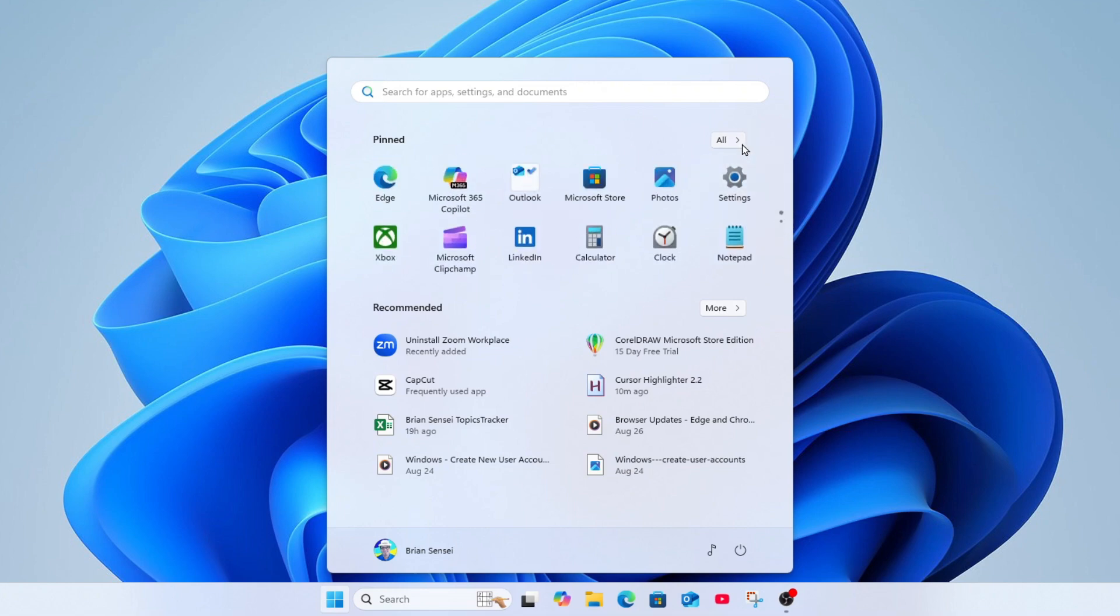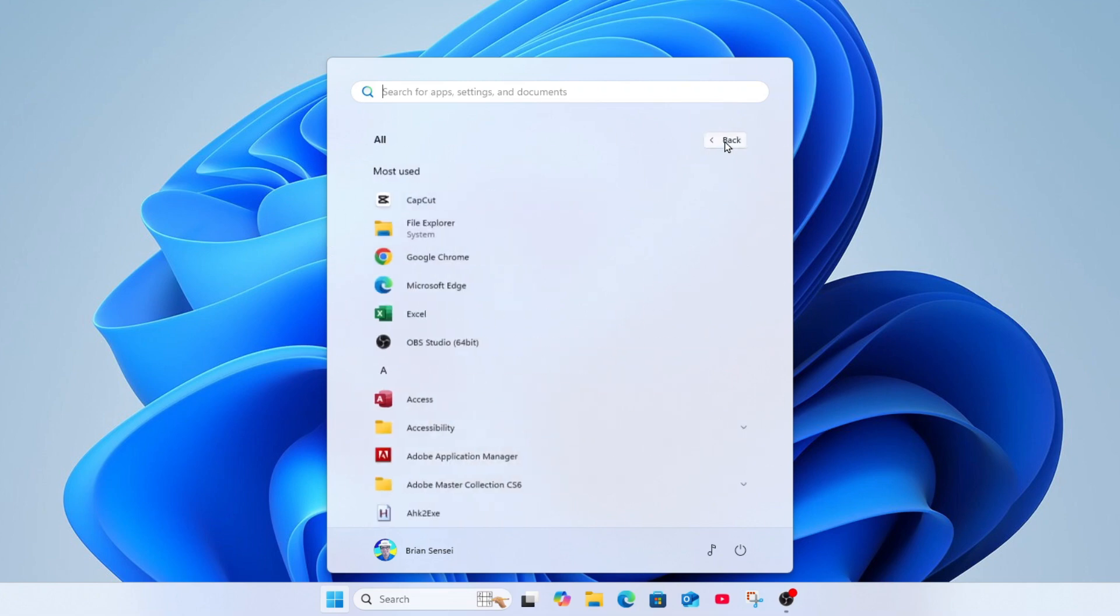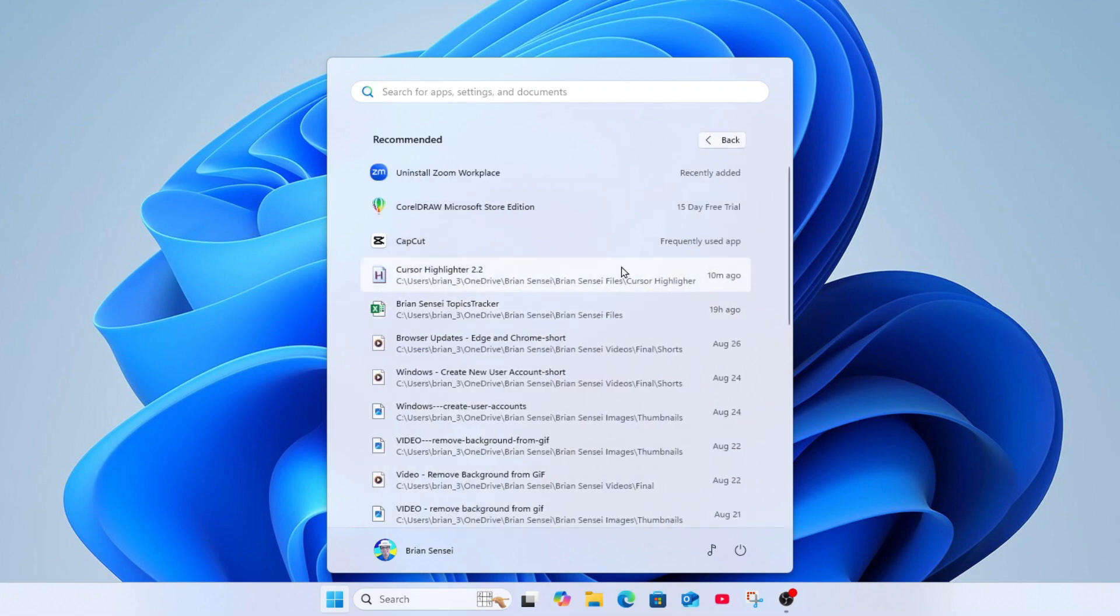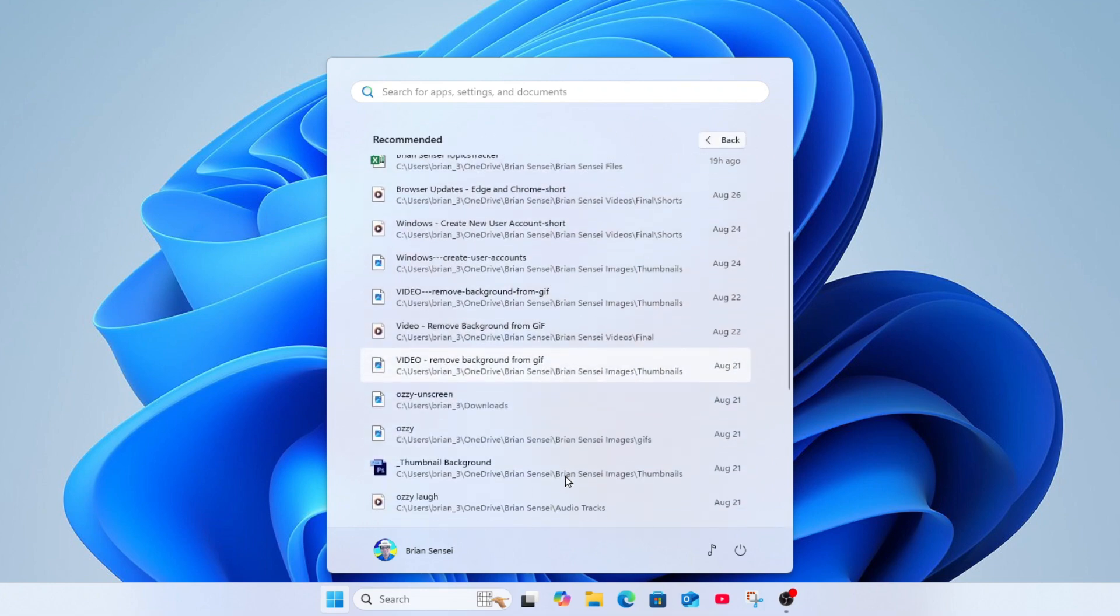Additionally, you can click all right here to show them all. And in addition, under recommended we can click more to see more recommended files and apps.